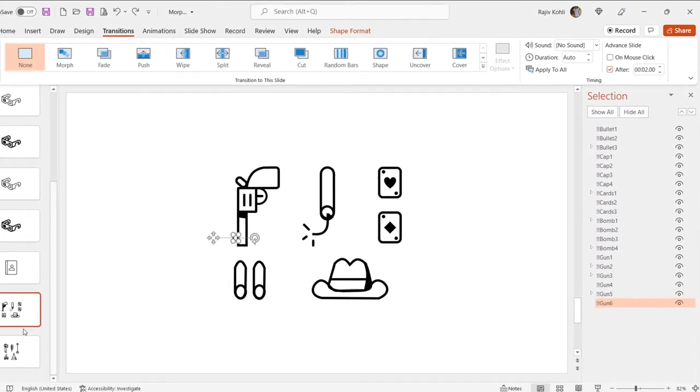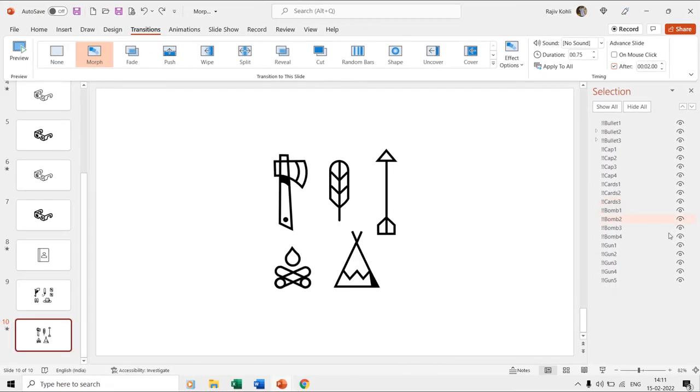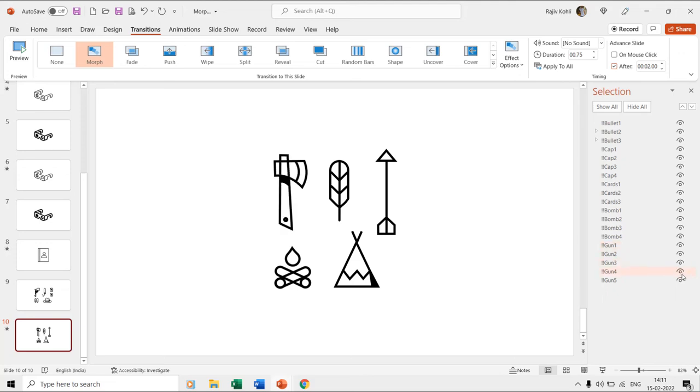On the tenth slide, you can see that all the layers for the axe shape are having the same names that we used for the gun on the ninth slide, and that is with the two exclamation signs morph naming scheme.